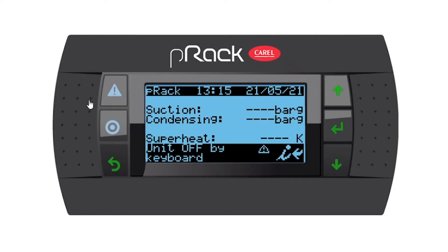As a reference, there's our long button, program or menu button, escape or back button, up, enter, and down.